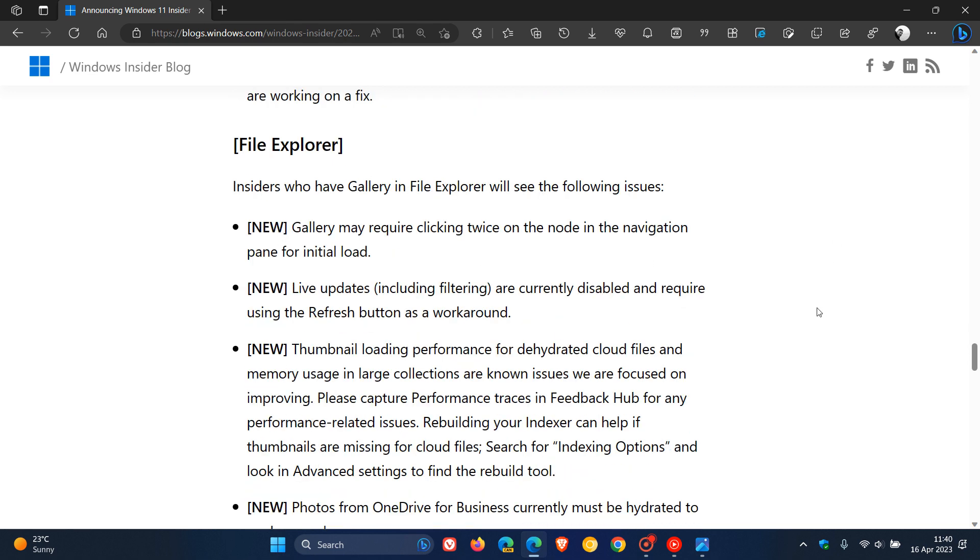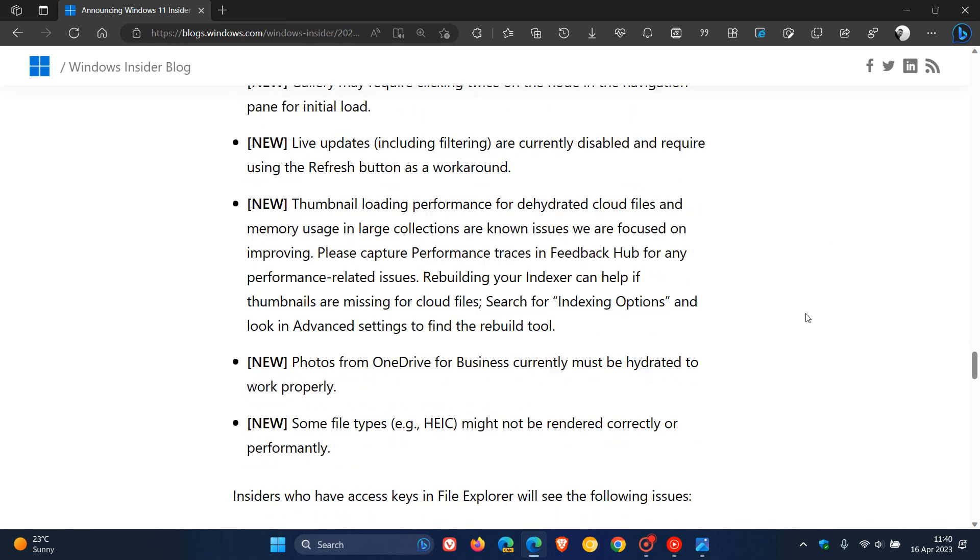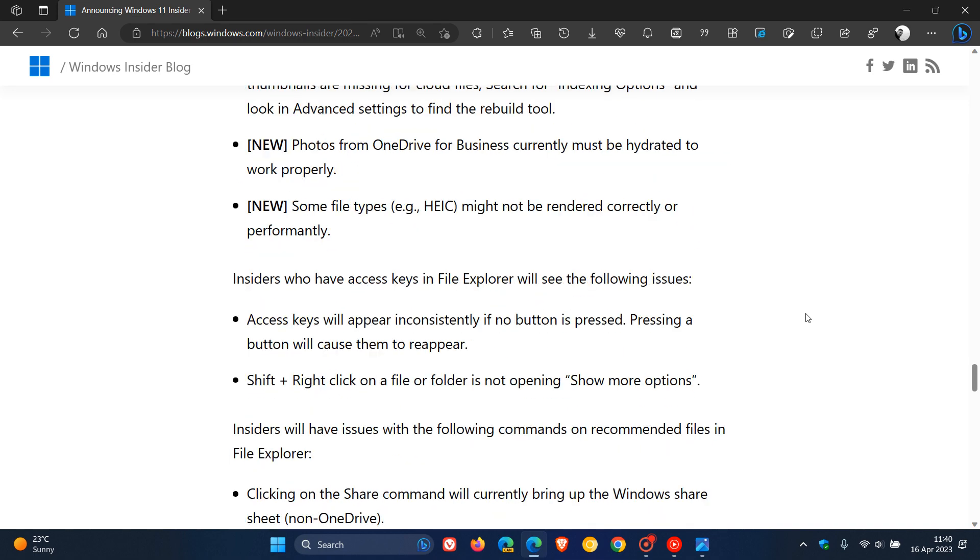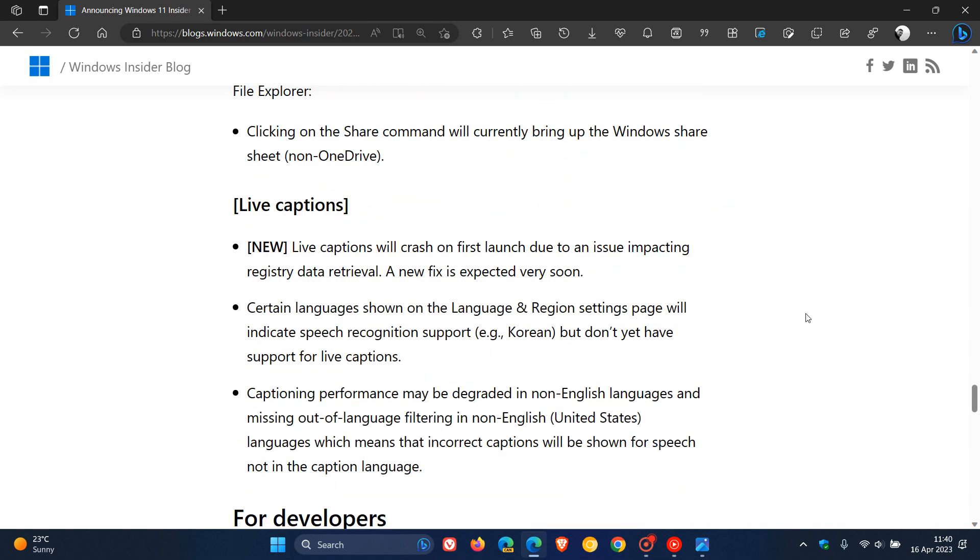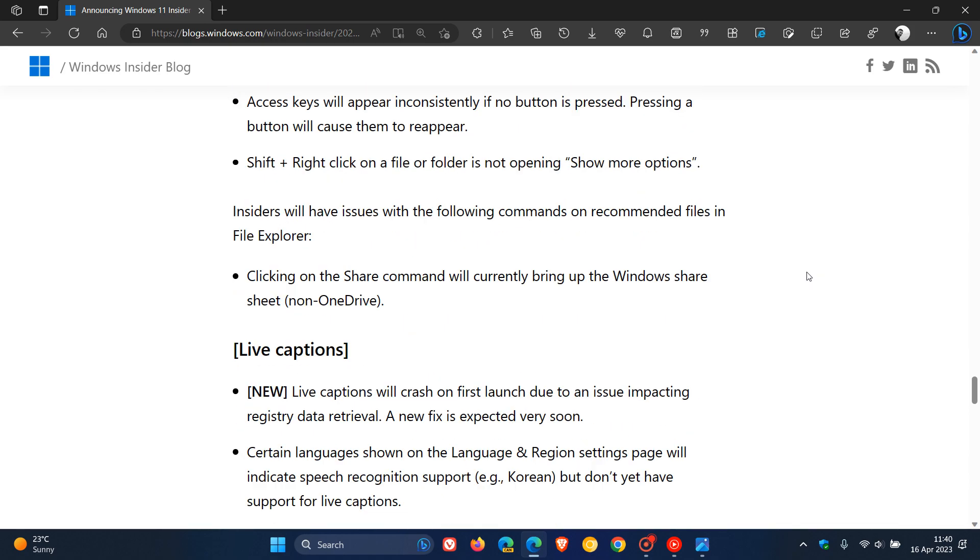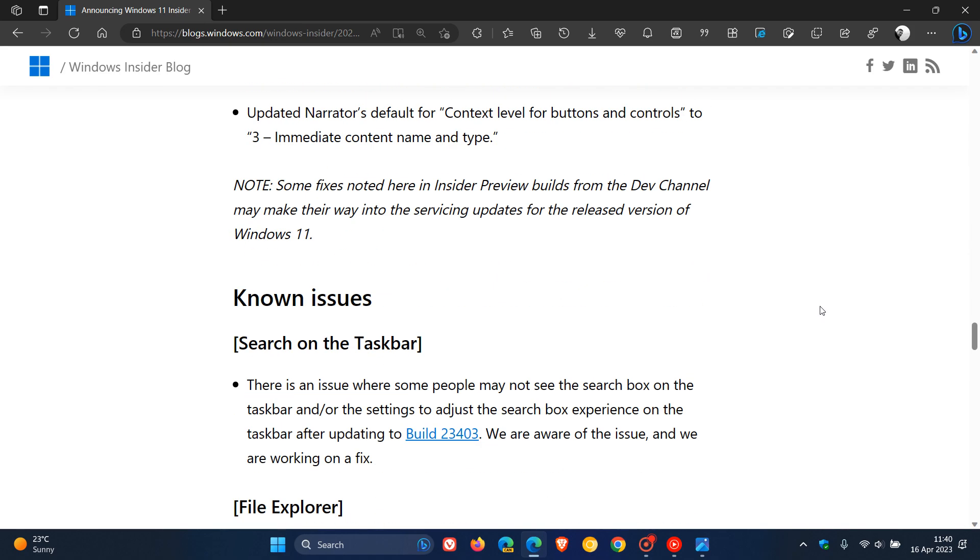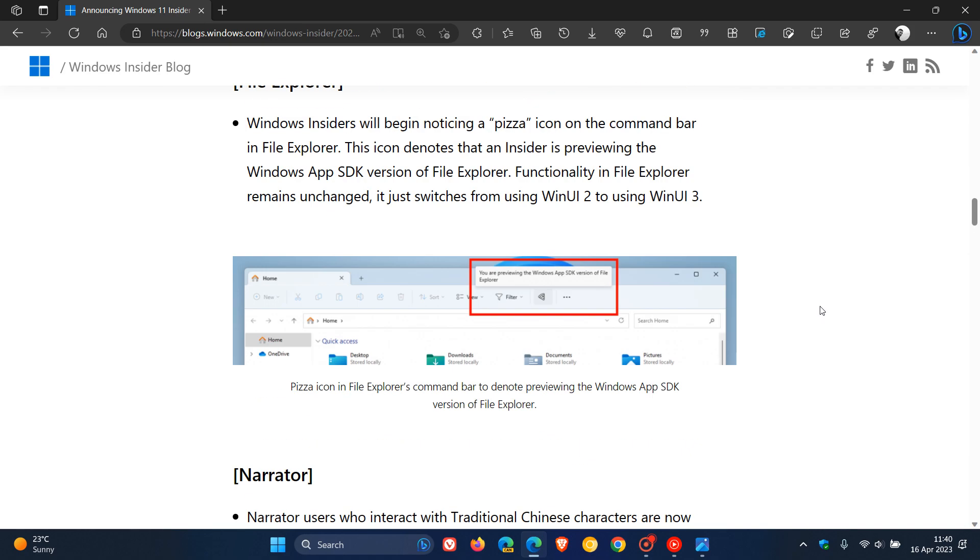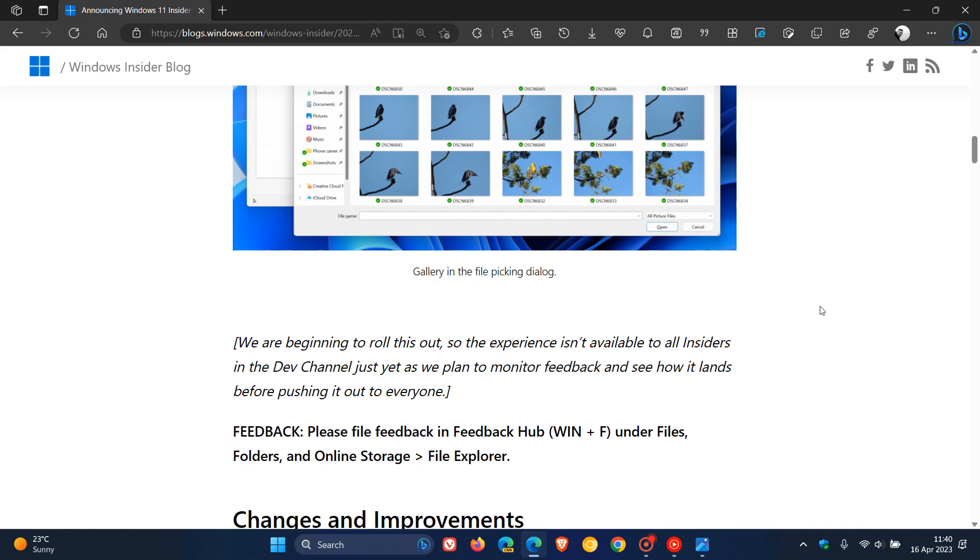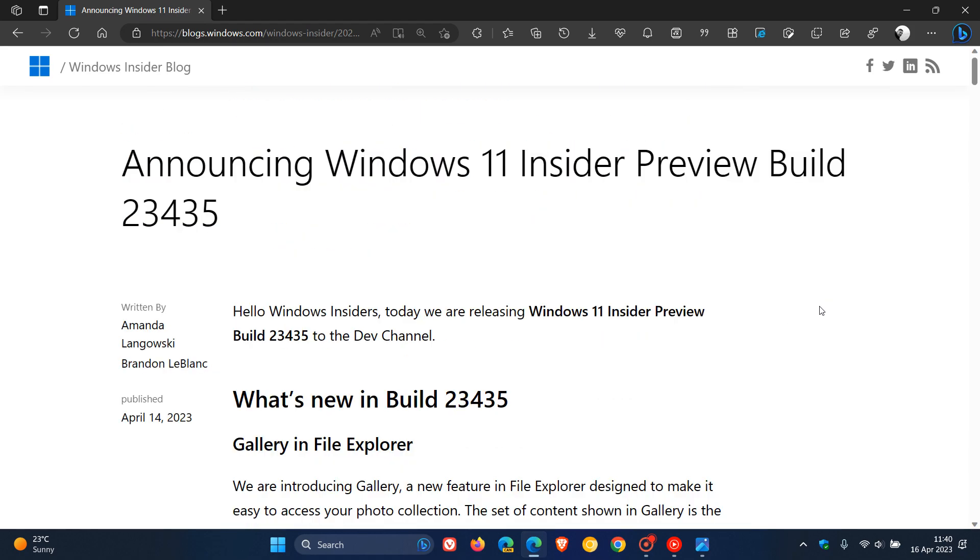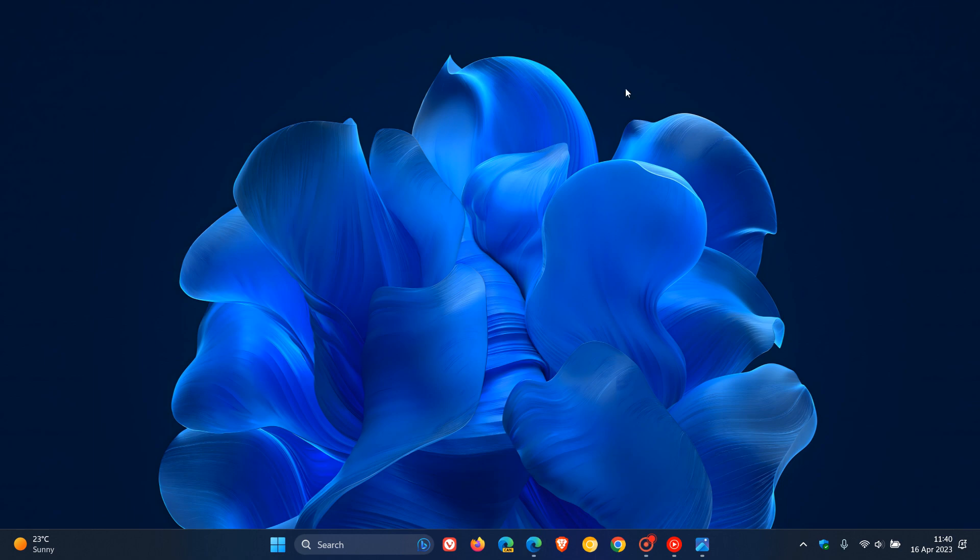There are a couple of new known issues, as we can see, quite a few actually for file explorer. Live captions has one new known issue. And that's more or less what is new, as mentioned for this week, with the latest preview build for the dev channel insiders build 23435, which was made available on the 14th of April. So thanks for watching, and I will see you in the next one.